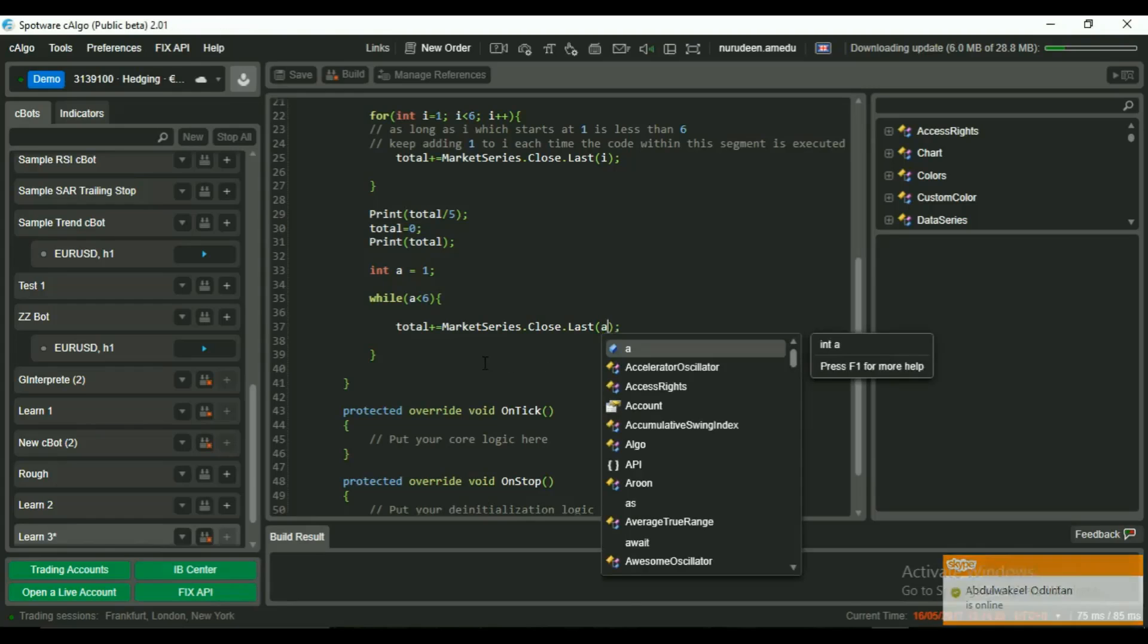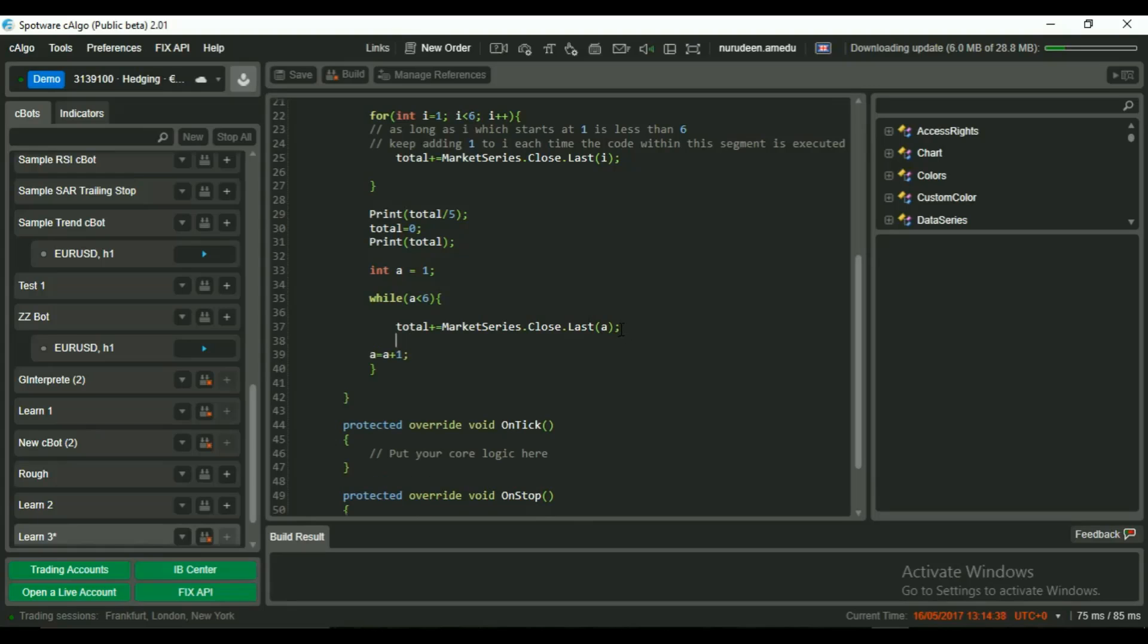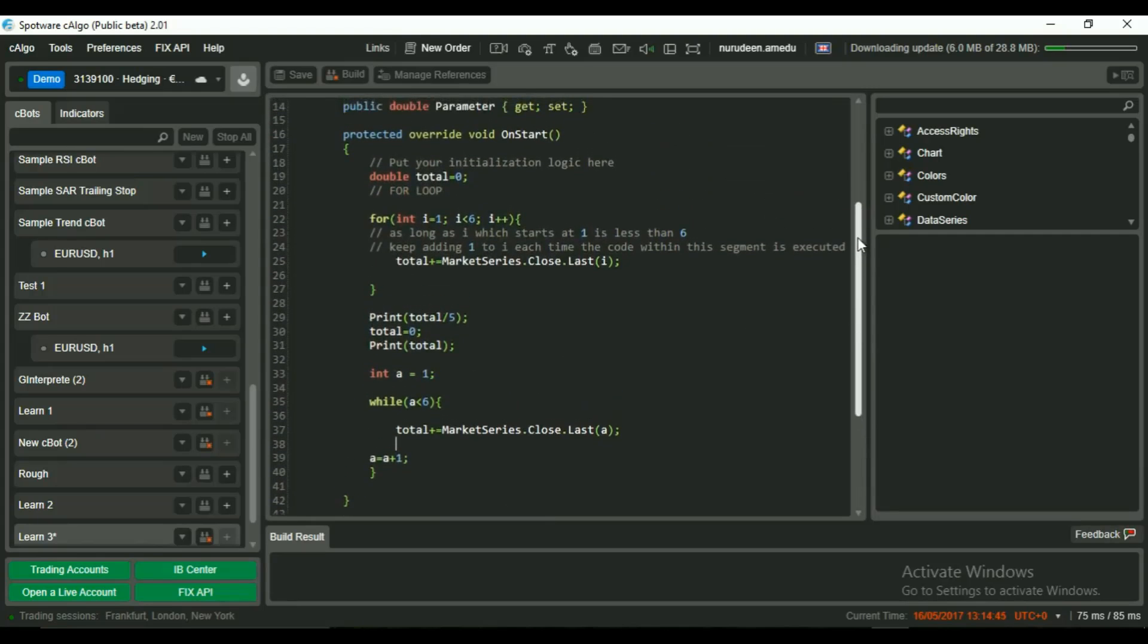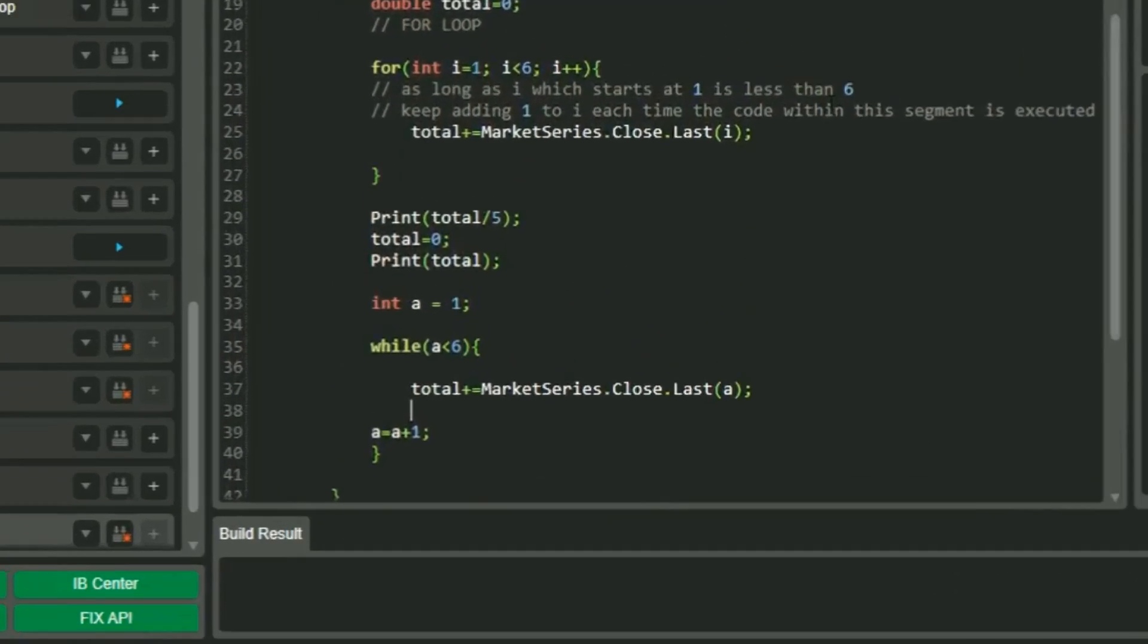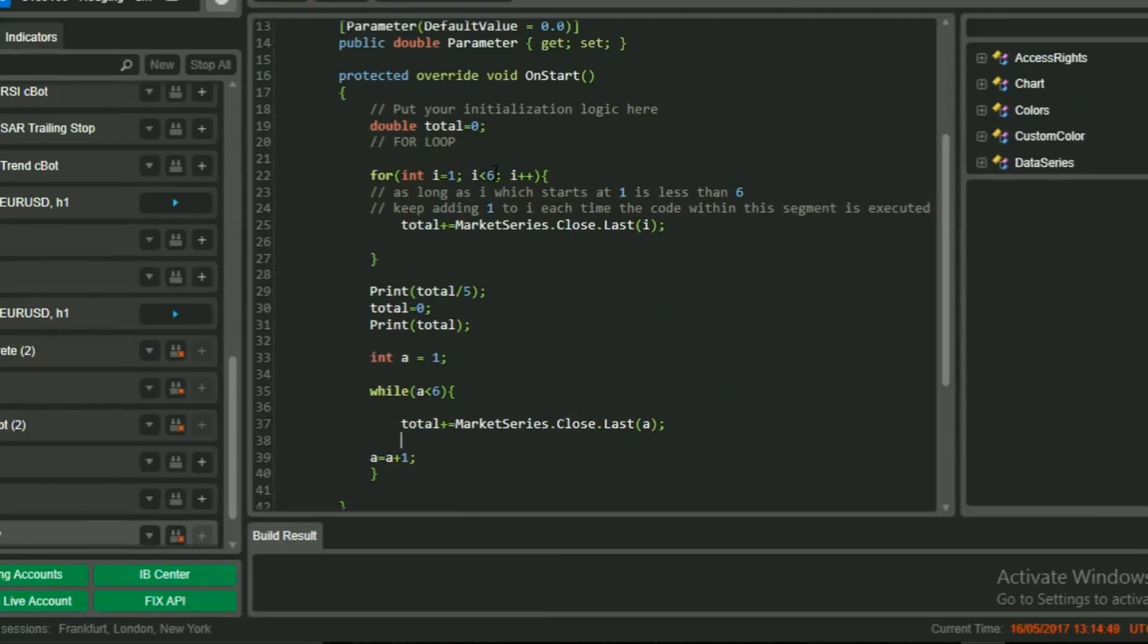Each time the while loop is run, a will be incremented by 1 so that when it gets to 5, it will make its final run because after round 5, a will become 6 and 6 is not less than 6. a equals a plus 1 is the same as saying a++ or a plus equal to 1.